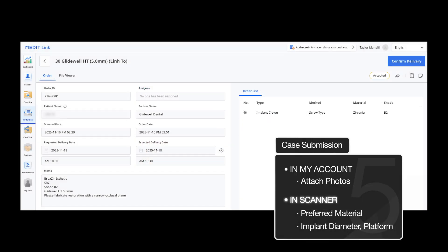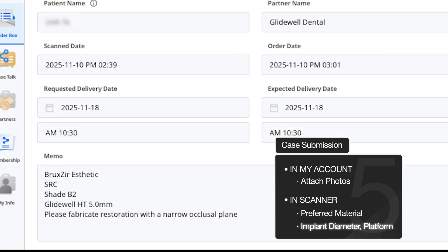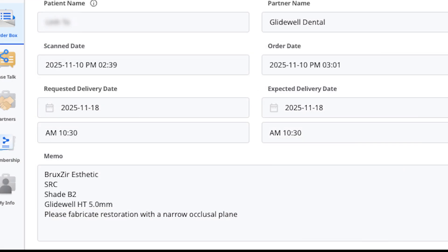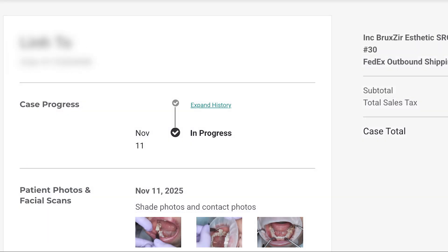Provide clear notes for your technician such as preferred material, implant manufacturer, diameter, and/or platform. When everything is reviewed, proceed to submit the case. Once submitted, Glidewell will confirm receipt on your My Account portal and begin case design shortly thereafter.